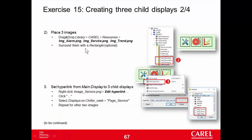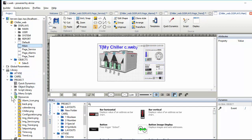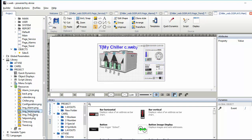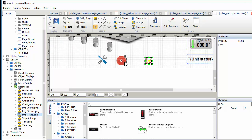Now we have to place the three images, and then set it up so that clicking them opens the child displays. To reopen the main page we can place the images we have already imported in one of the first exercises — image service, image service alarm, and trend.